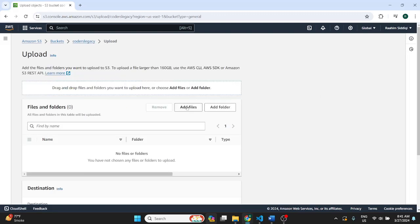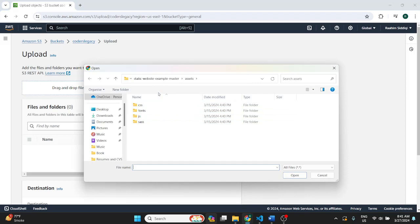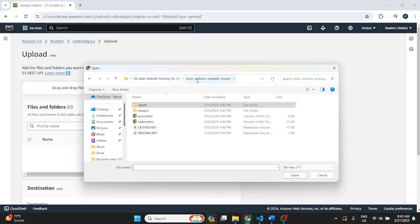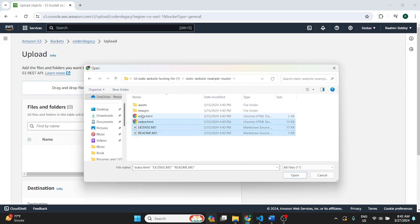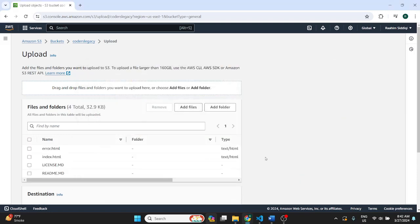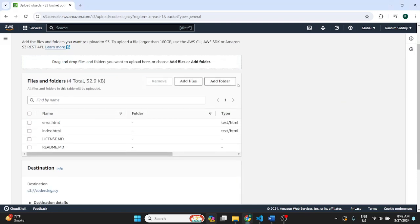So we can do add files over here. And this is a sample website that we have. So just take all these and upload them over here.